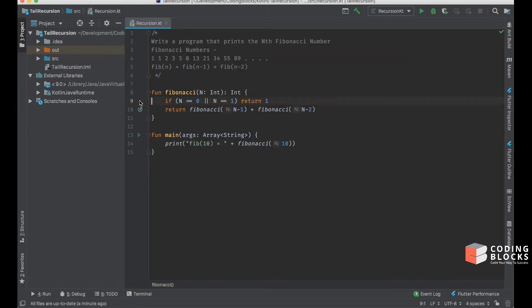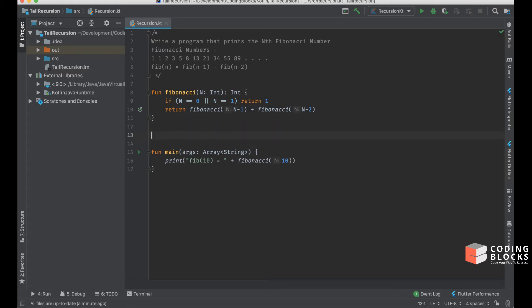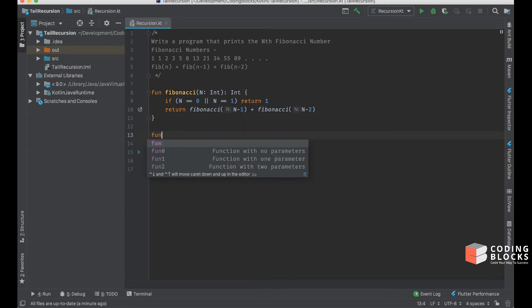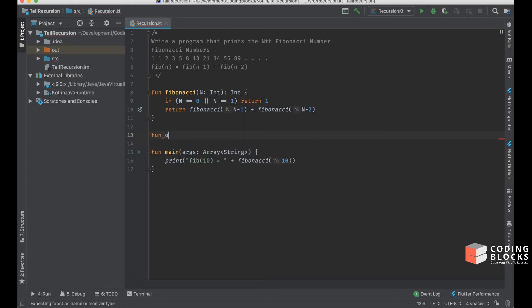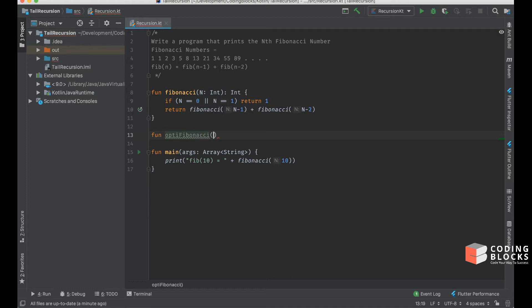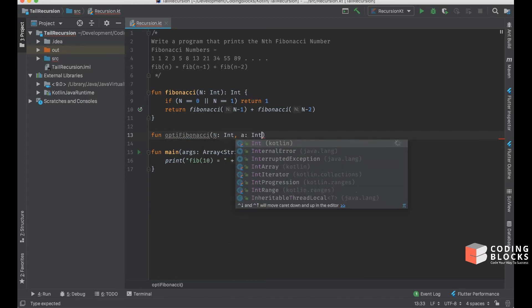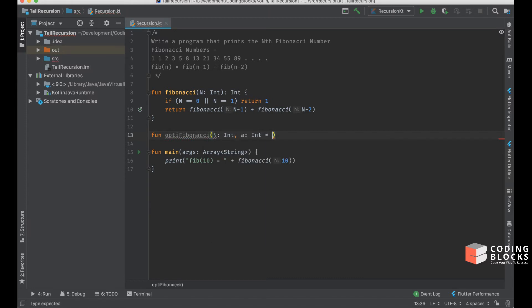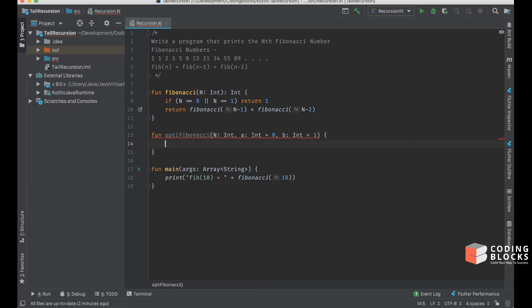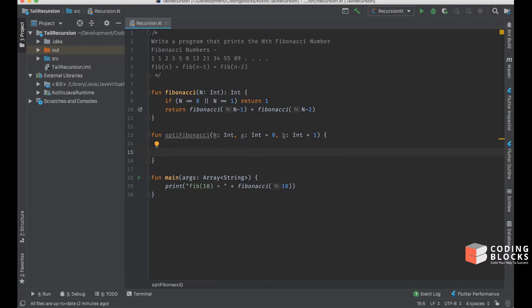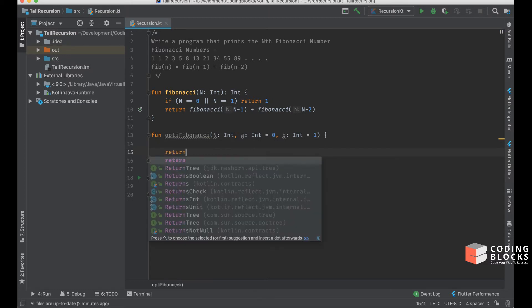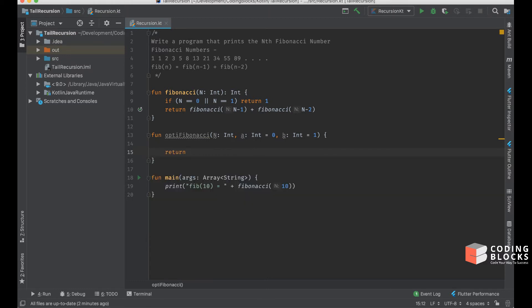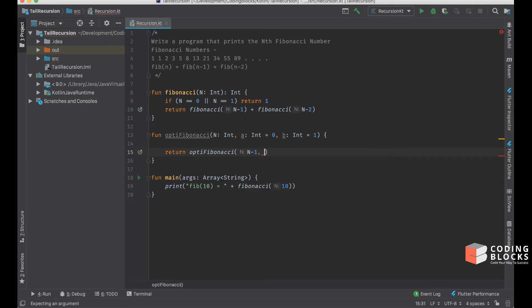What we can do is write a better version of this function: fun optiFibonacci which takes n as an argument, also takes a as an argument with default value of 0, and takes b as an argument with default value of 1. I will call this optiFibonacci function again with n minus 1, and set the value of a to b and the value of b to a plus b.